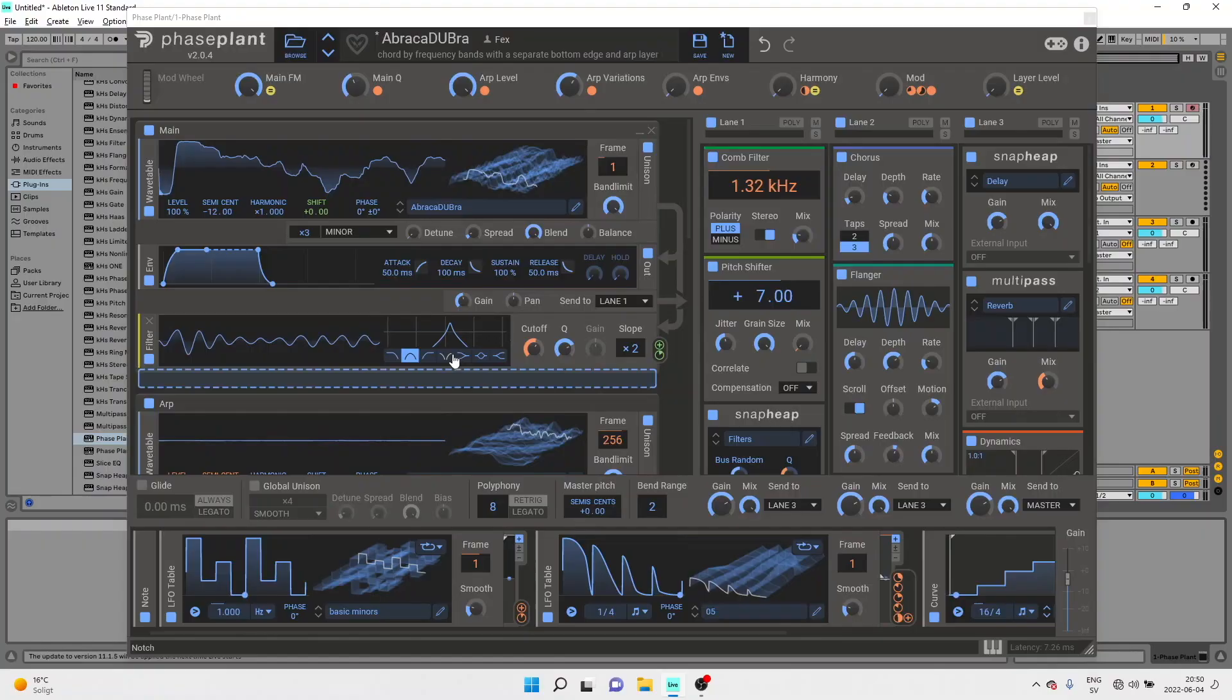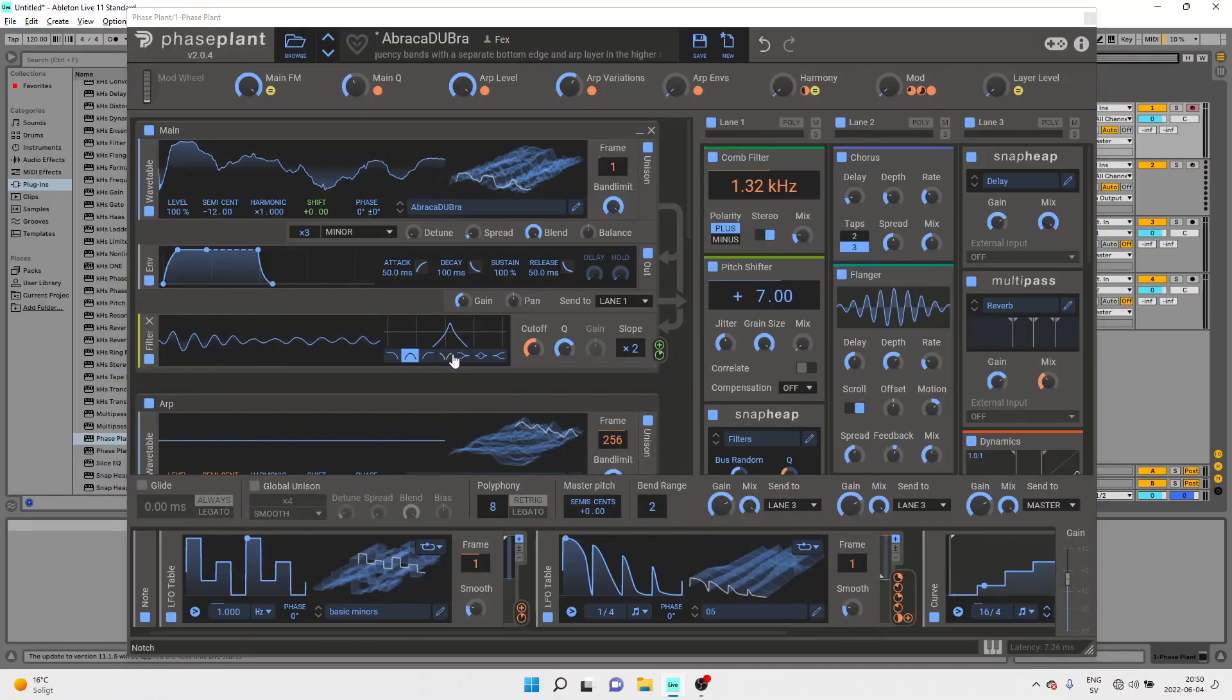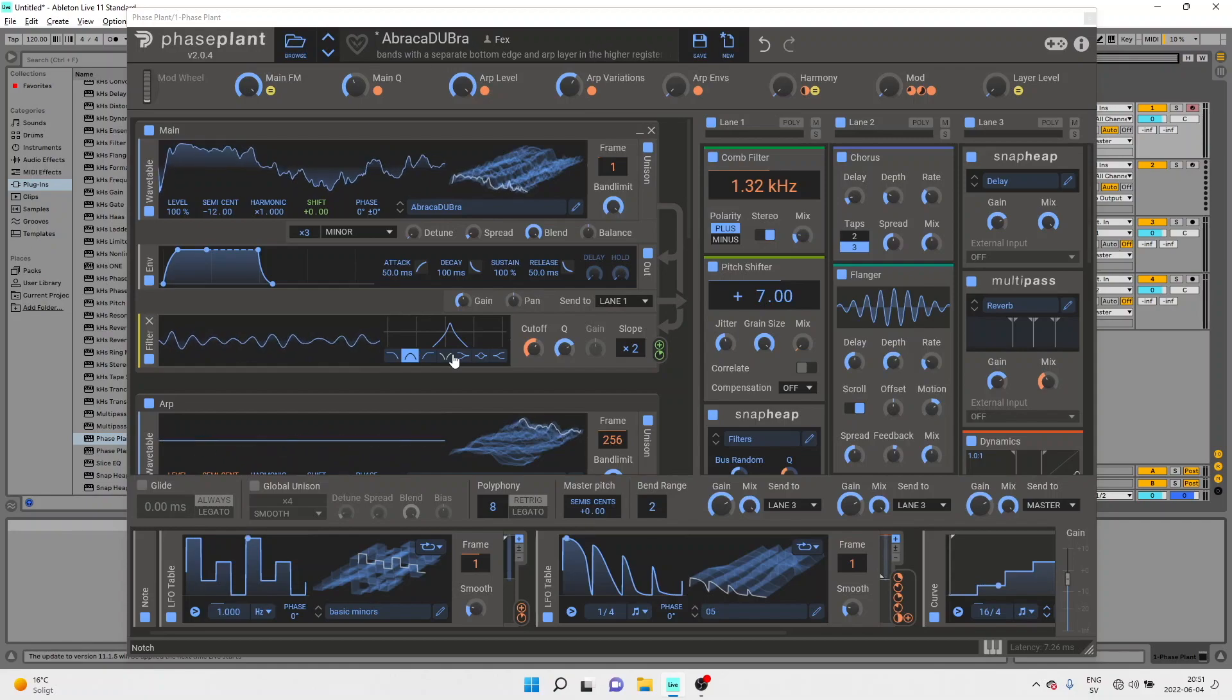We've just launched version 2 update which brings a bunch of new modulation power to PhasePlant and to our audio effects racks, SnapHeap and Multipass.